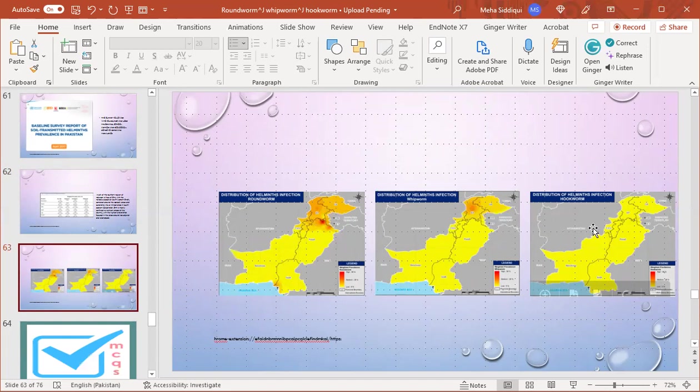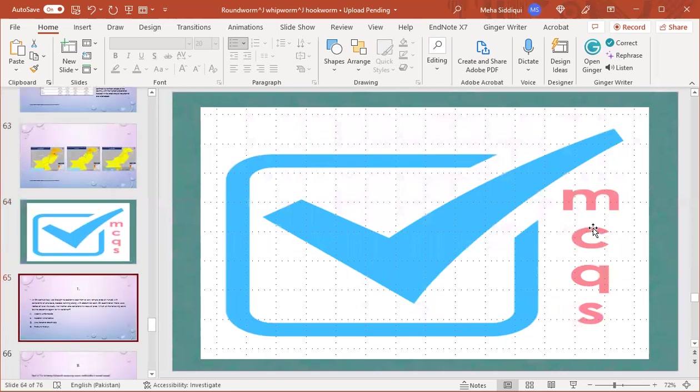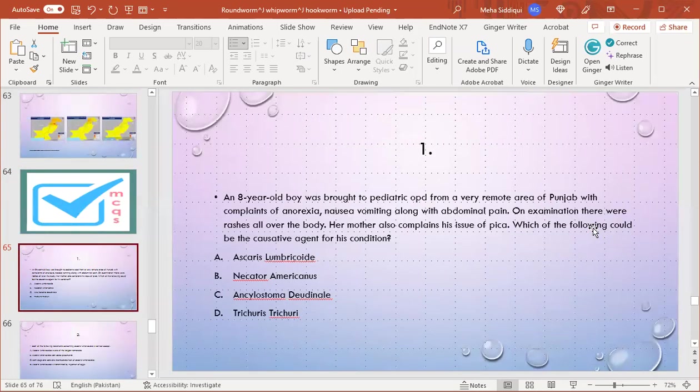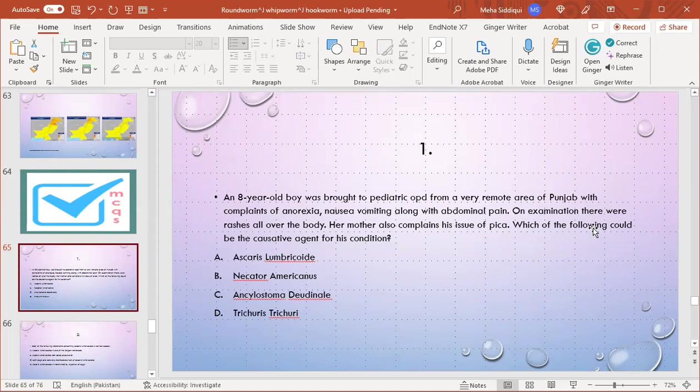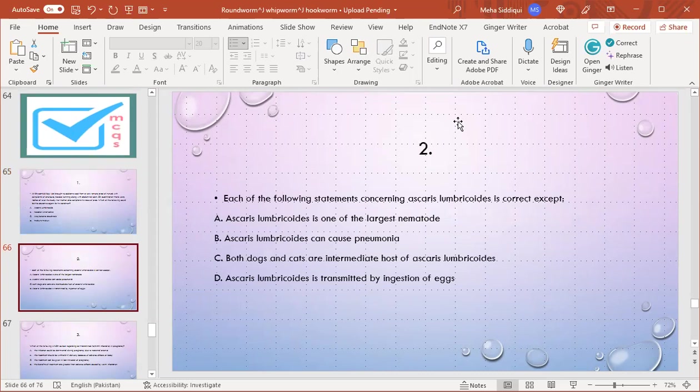Now coming to MCQs. MCQ number 1: An eight-year-old boy was brought to pediatric OPD from a remote area of Punjab with complaints of anorexia, nausea, vomiting, along with abdominal pain. On examination there were rashes all over body. His mother also complains of his issue of pica. Which of the following would be the causative agent for this condition? A) Ascaris lumbricoides, B) Necator americanus, C) Ancylostoma duodenale, D) Trichuris trichiura. Yes, A is the right option.